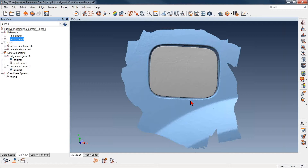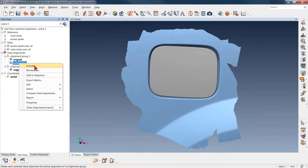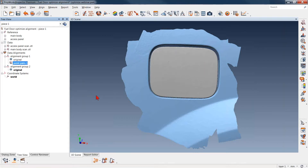Before we go through and do this, one of the things we always want to make sure we have set is a pre-alignment. We would want to have the part we're looking for — in this case, the access panel — to be close. It could be a best fit data to reference or something as simple as point pairs. In this case, I've chosen to use a point pair to the existing CAD model. You can see that the panel itself is not exactly the same as the CAD. However, this is as close as it's going to get. So here's where we can go through and start to use the flush and gap gauges.